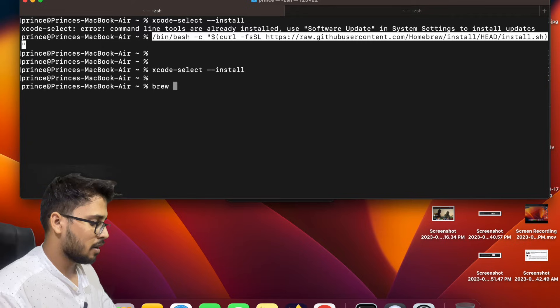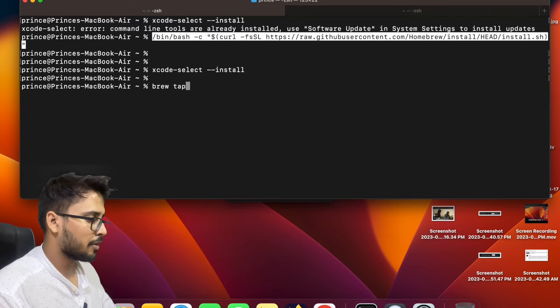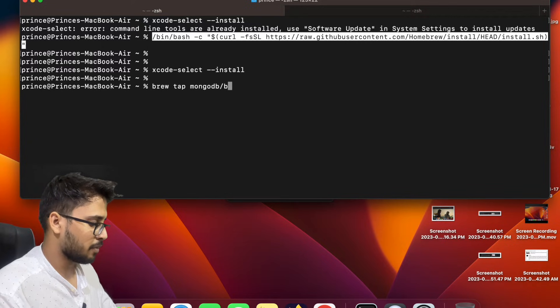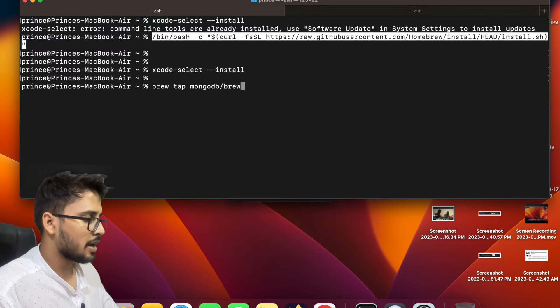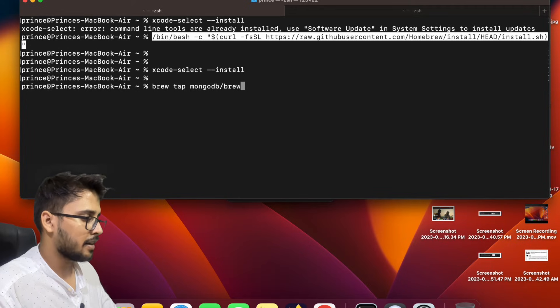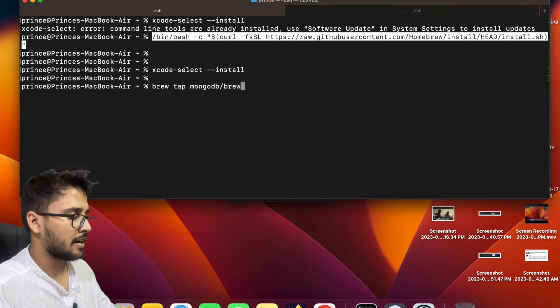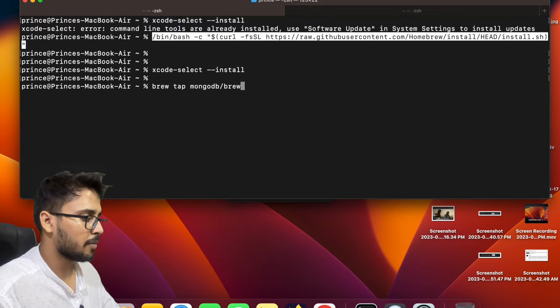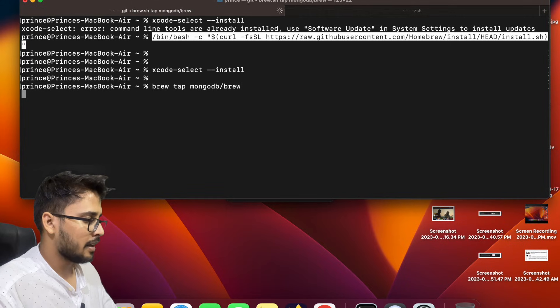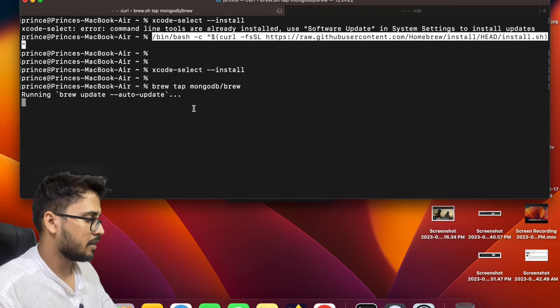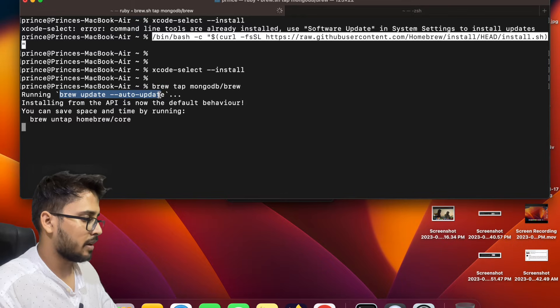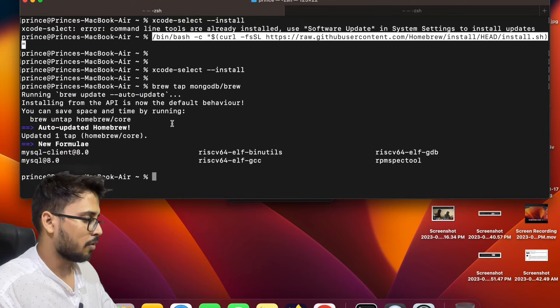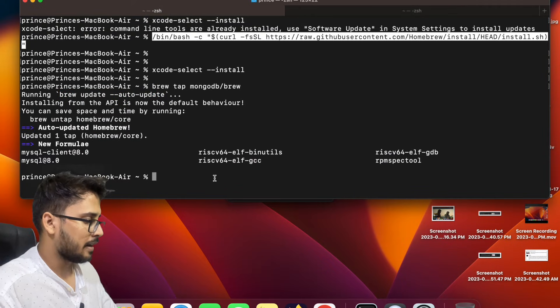So what we have to do, we have to first of all type brew tap. We have to tap the brew for mongodb/brew. First we have to update our local Brew so that he knows about the current updates of the MongoDB. We entered and yeah it's working. So running brew update, auto update, first of all it will update the Homebrew and it gets updated.